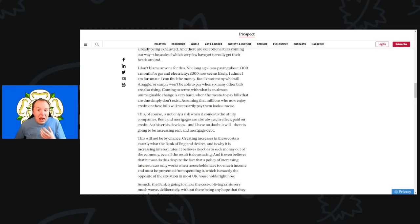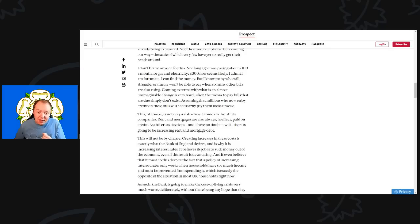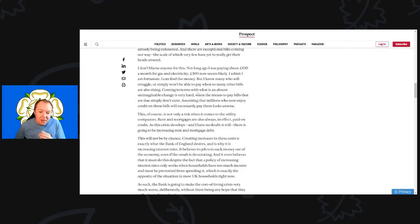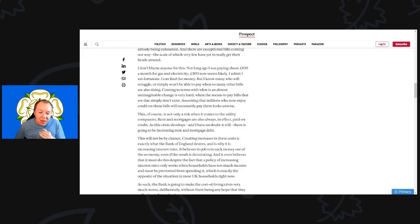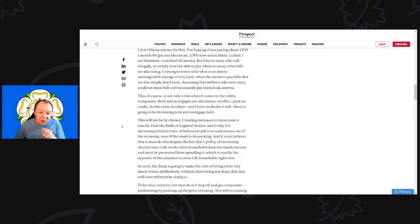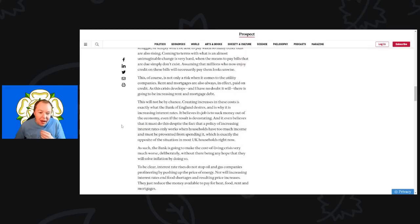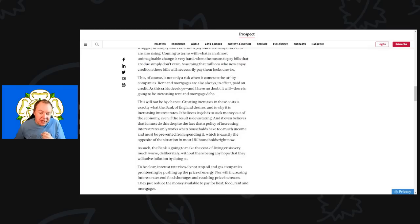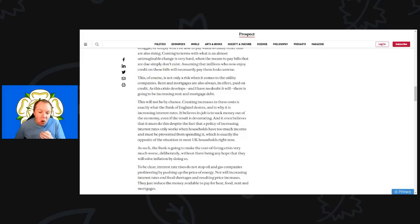Coming to terms with what is almost unimaginable change is very hard. When that means the means to pay bills that are due just simply don't exist, assuming that millions will necessarily pay them looks unwise. This of course is not the only risk when it comes to utility companies. Rent and mortgages are also always in effect paid on credit.